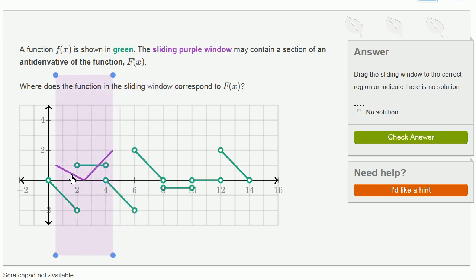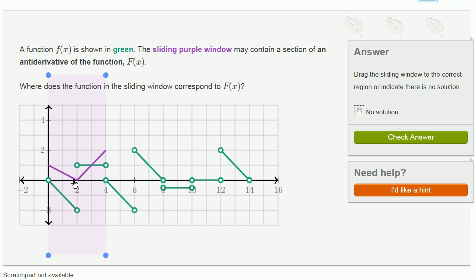So let's just focus on the purple stuff first. The derivative we can just view as the slope of the tangent line. Between this point and this point, we see that we have a constant negative slope, and then we have a constant positive slope. So let's see where here do we have a constant negative slope? Well, here the slope is 0 and it gets more negative. Here we have a constant positive slope, not a constant negative slope.